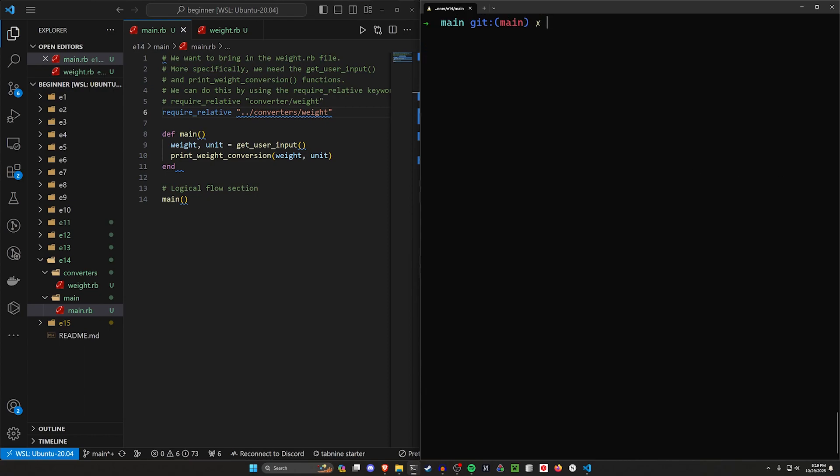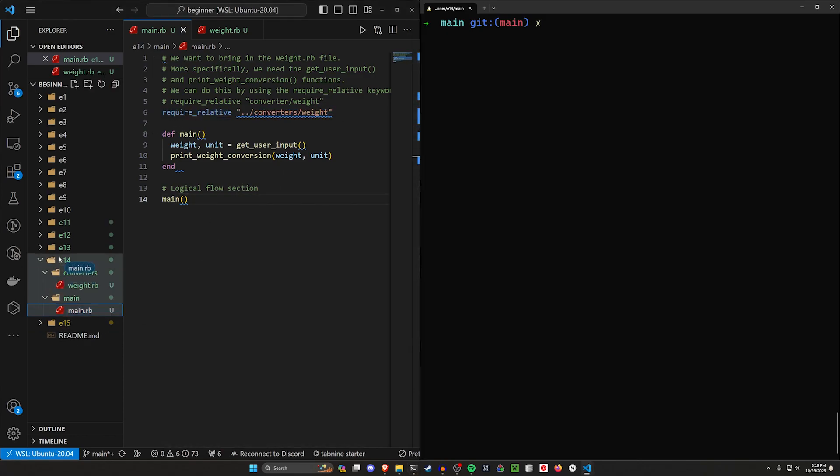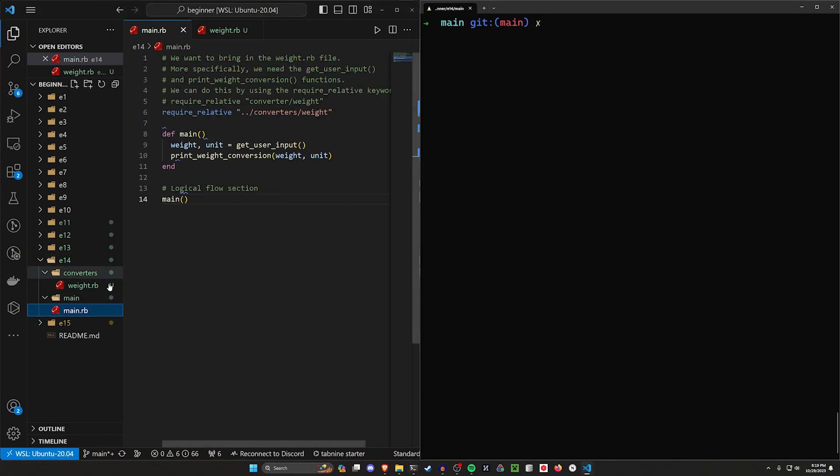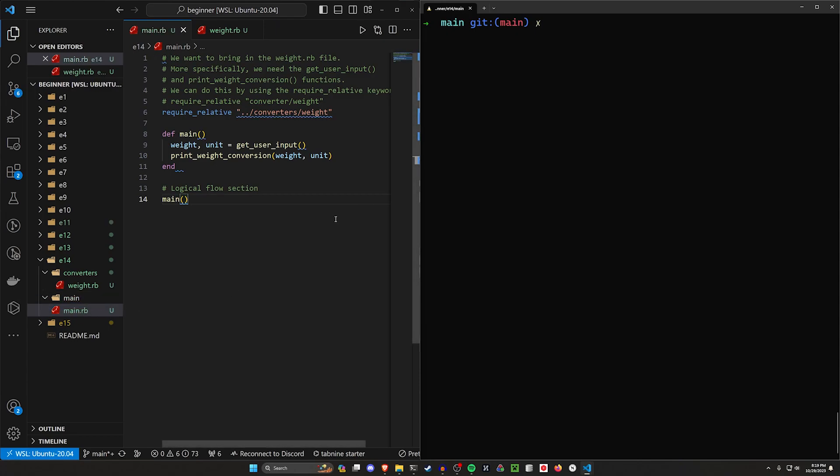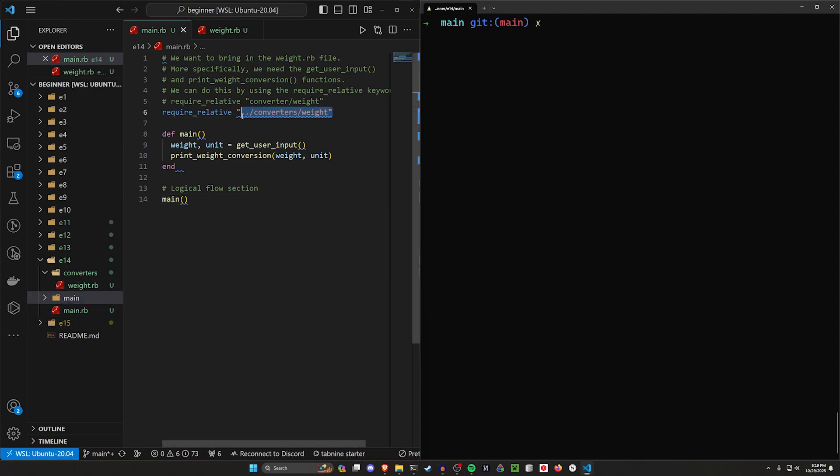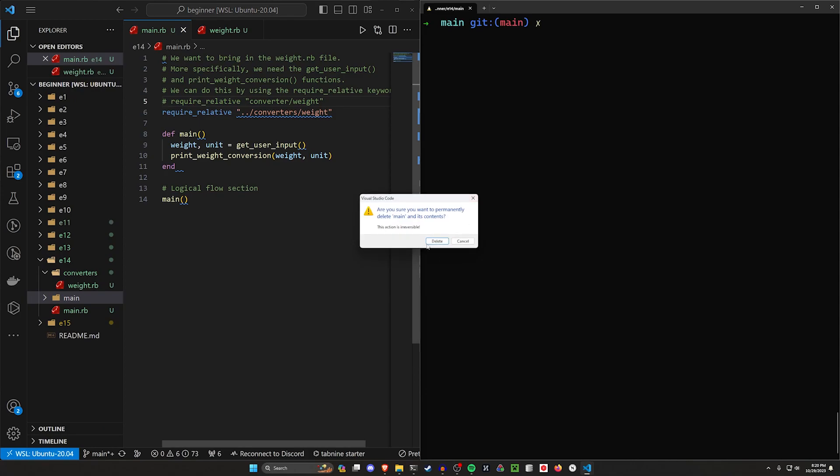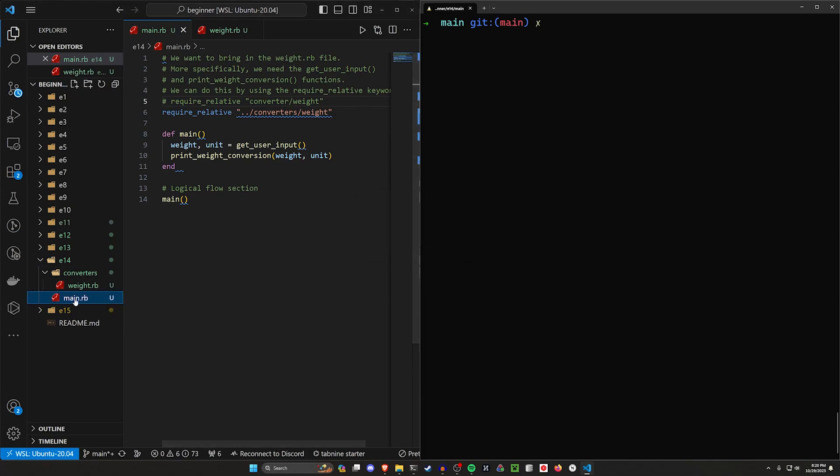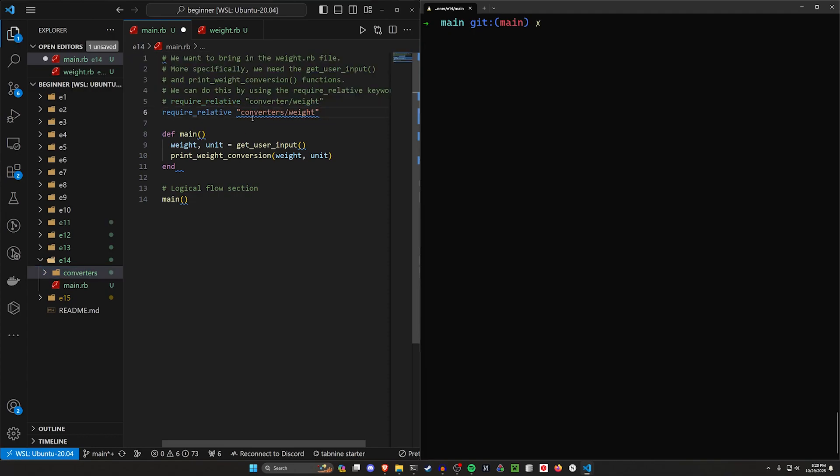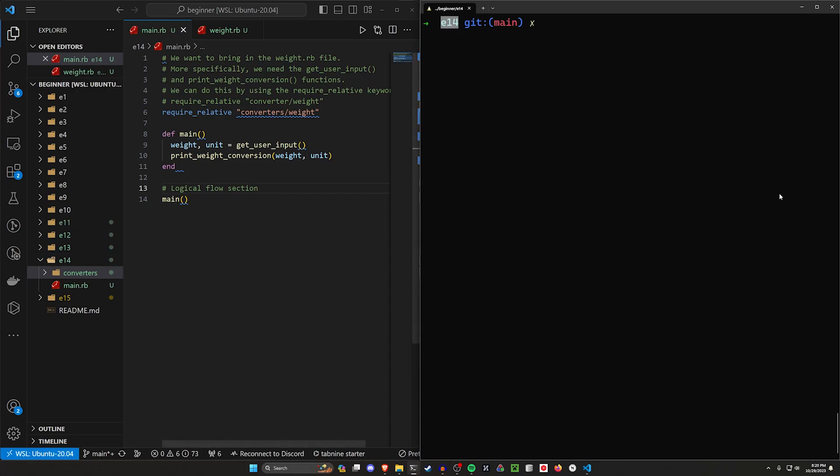So that's going to do it for this video on using require relative. Just as a reminder, most of the time you won't have your files inside of folders that perfectly match the name. So if you're trying this and it's not working because you're trying to find main inside of main, just make sure that you're actually paying attention to what you're doing. So what you want to do, don't have this main folder here, it doesn't make sense. But from your main file you can then go to slash converters or just converters slash weight. If you do this and you're in the E14 folder, you can then go ahead and run ruby main.rb and you can see your weight once again works.